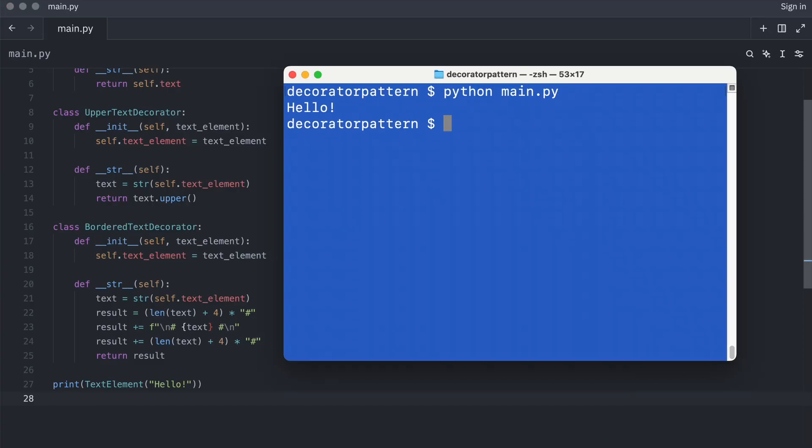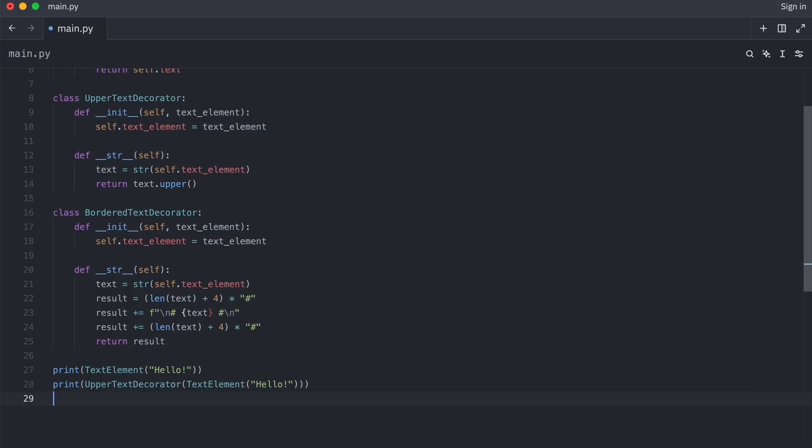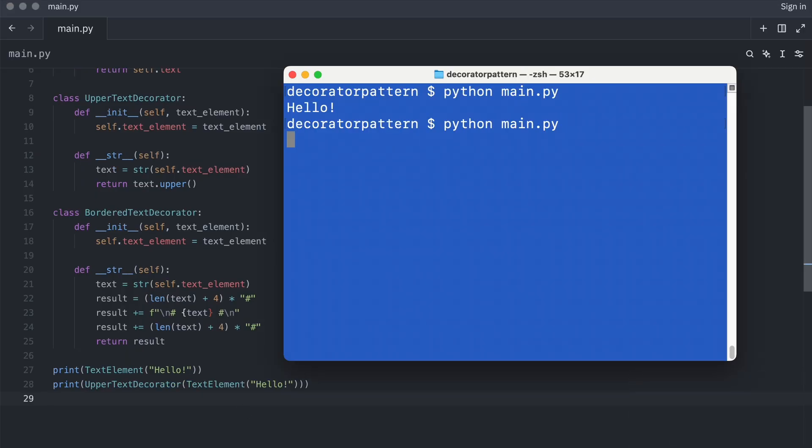And now I wrap it in an upper text decorator. Yep, that works as well.